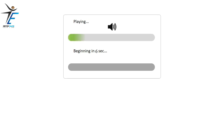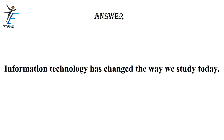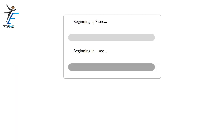Information technology has changed the way we study today.